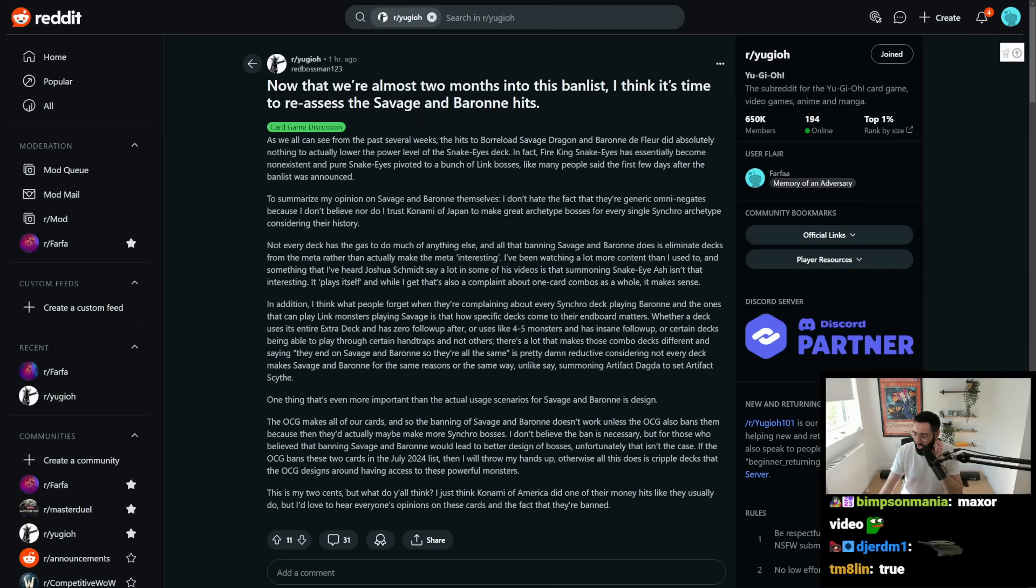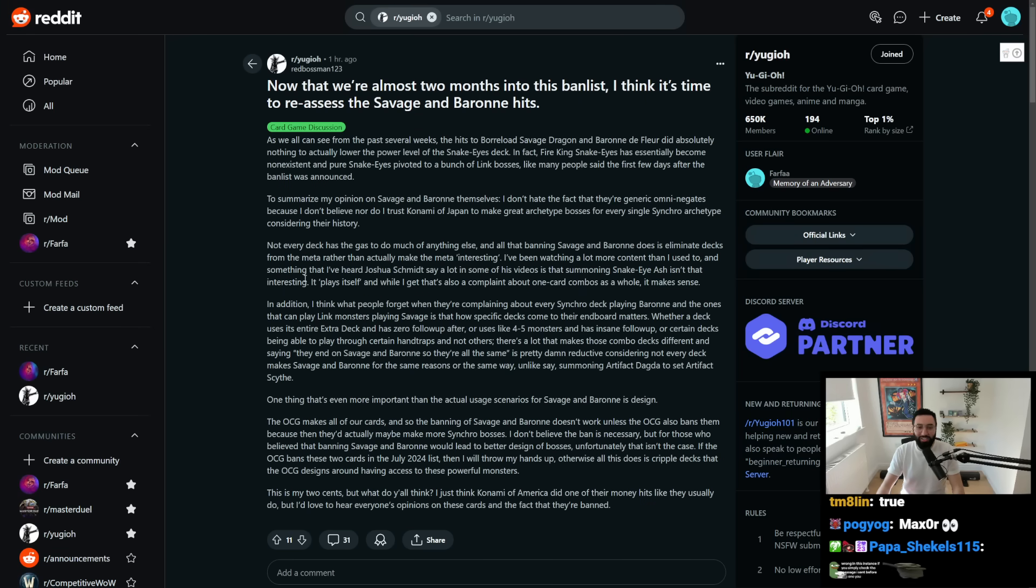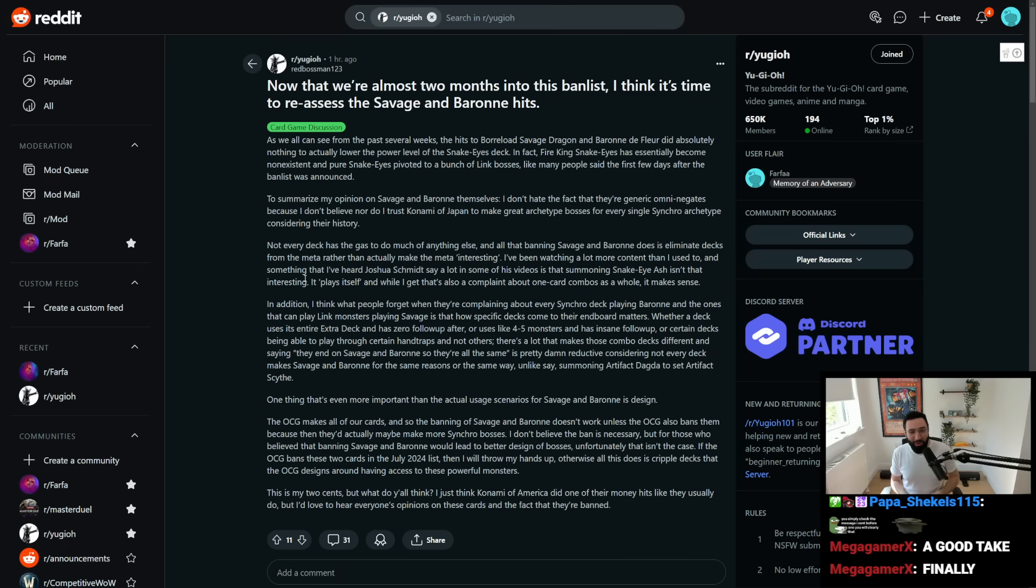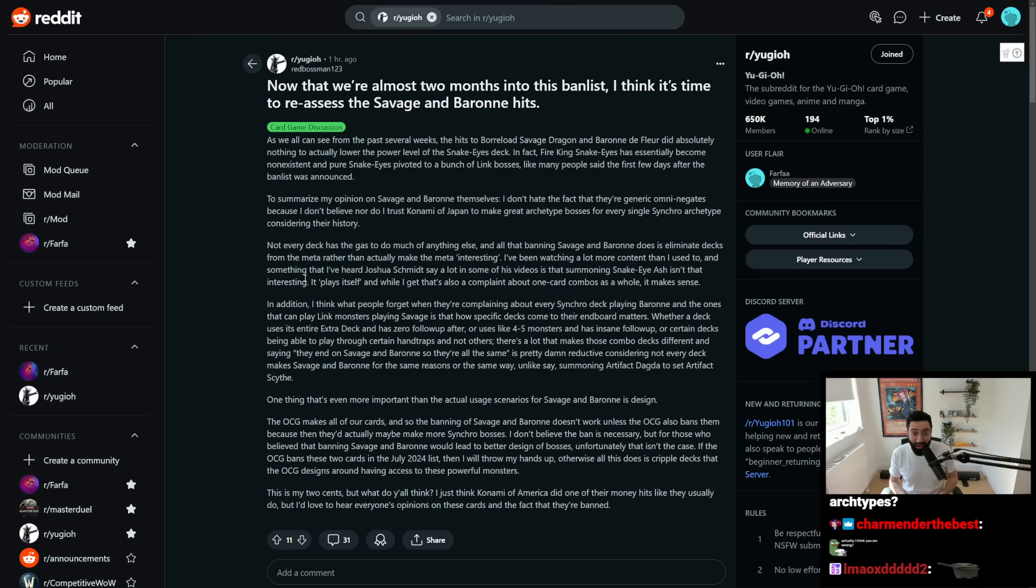Let's take a little look at this old thing that's doing some rounds here on the old Reddit of our Yu-Gi-Oh. Now that we're almost two months into this banlist, I think it's time to reassess the Savage and Baron hits.